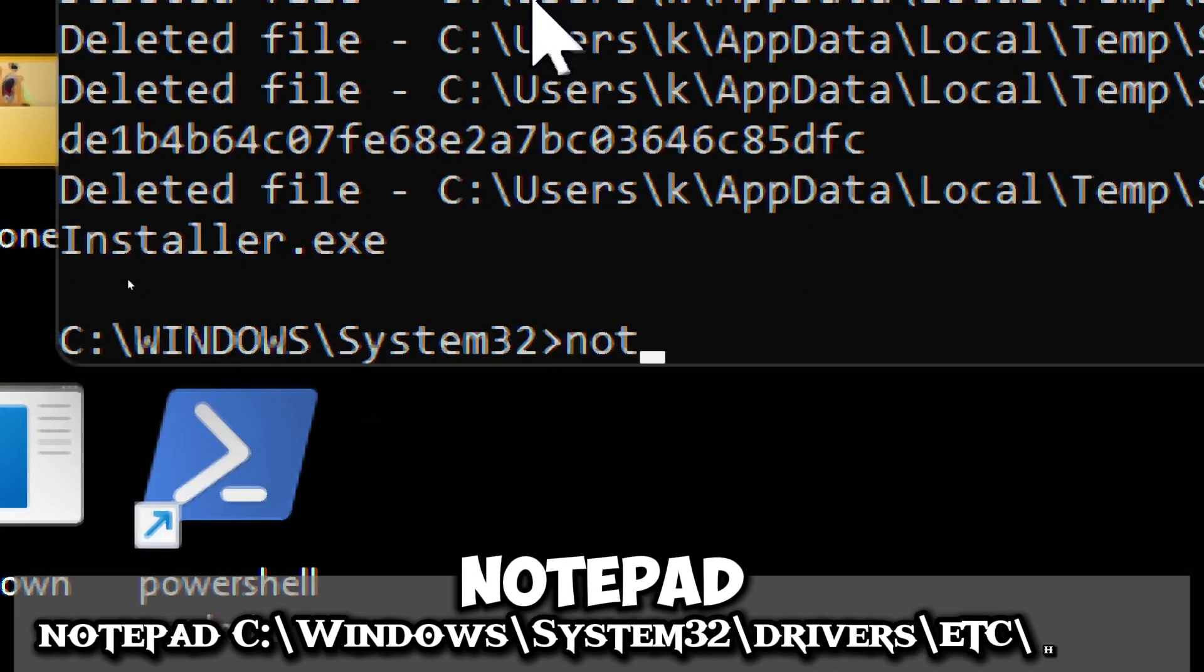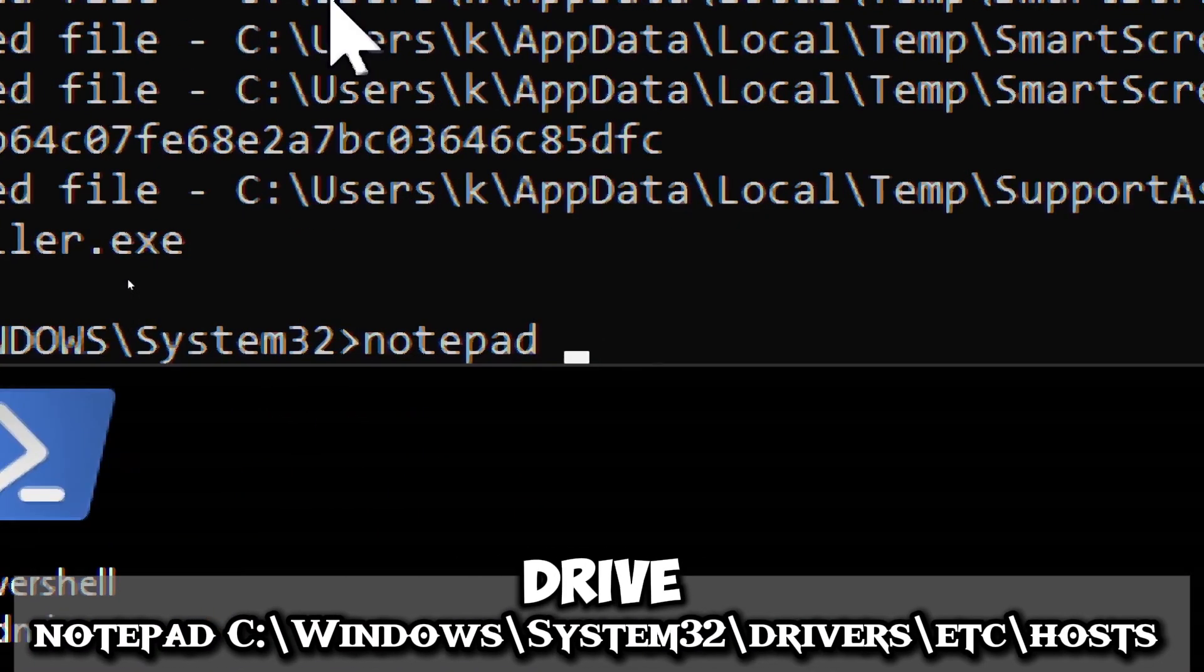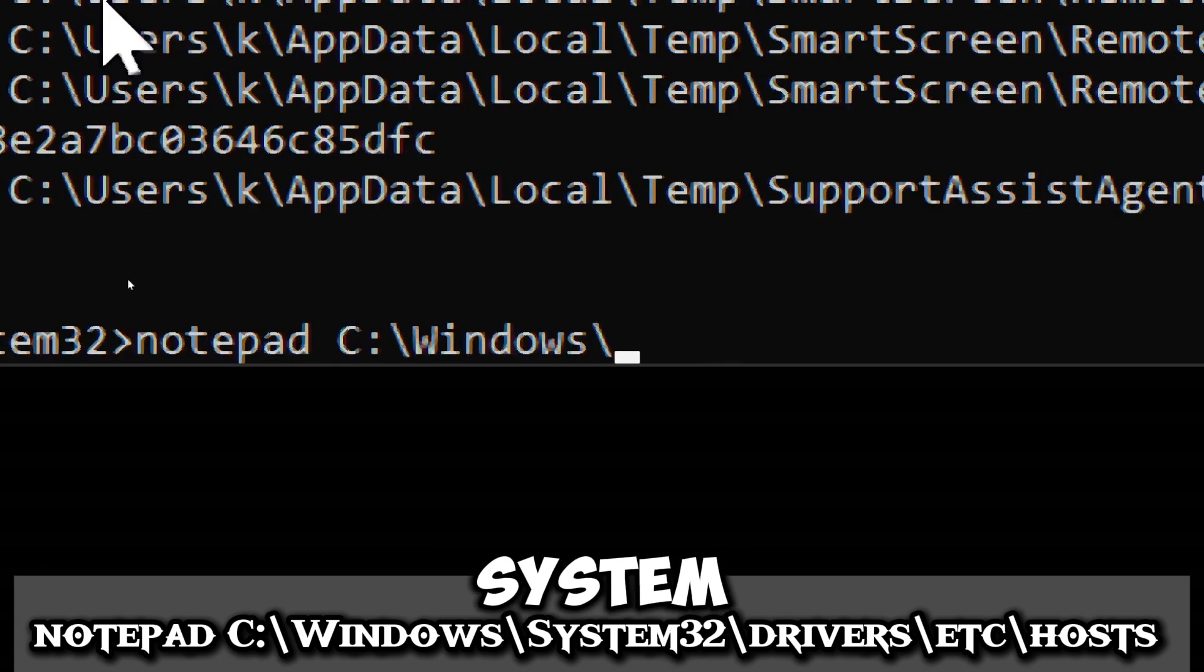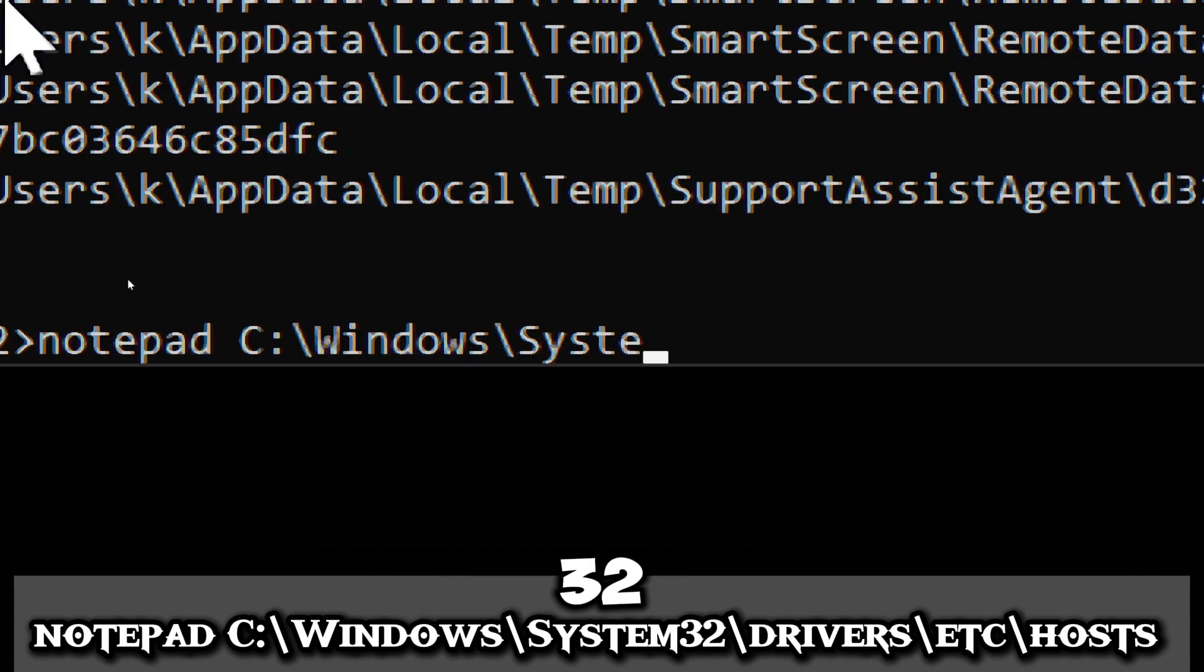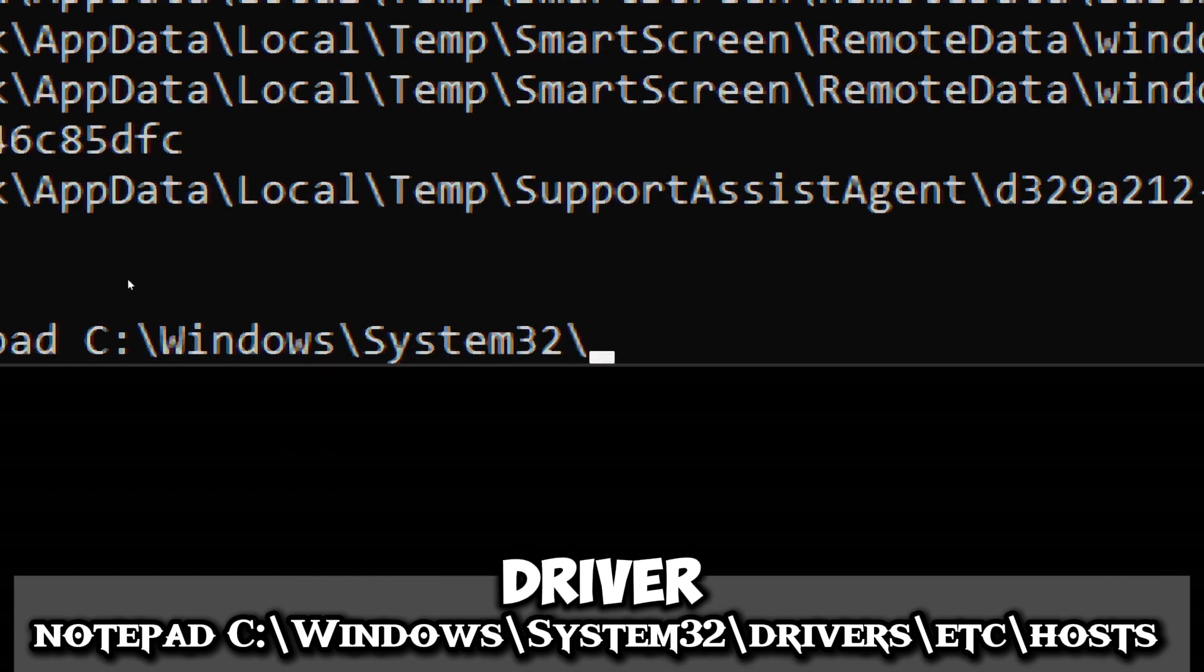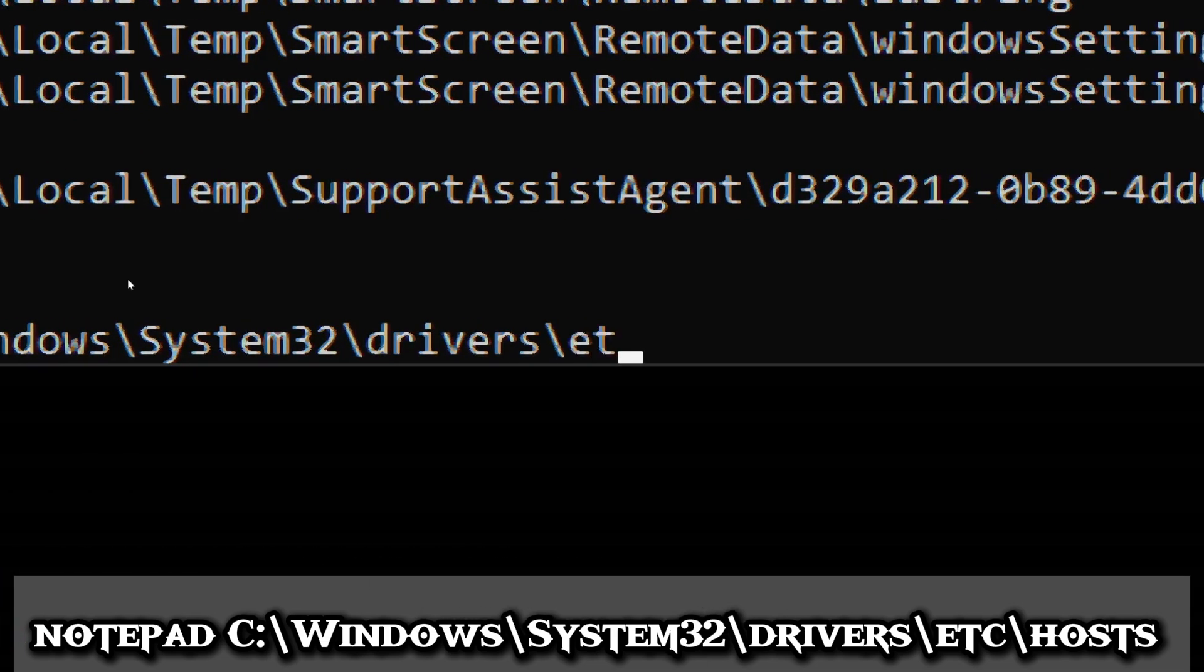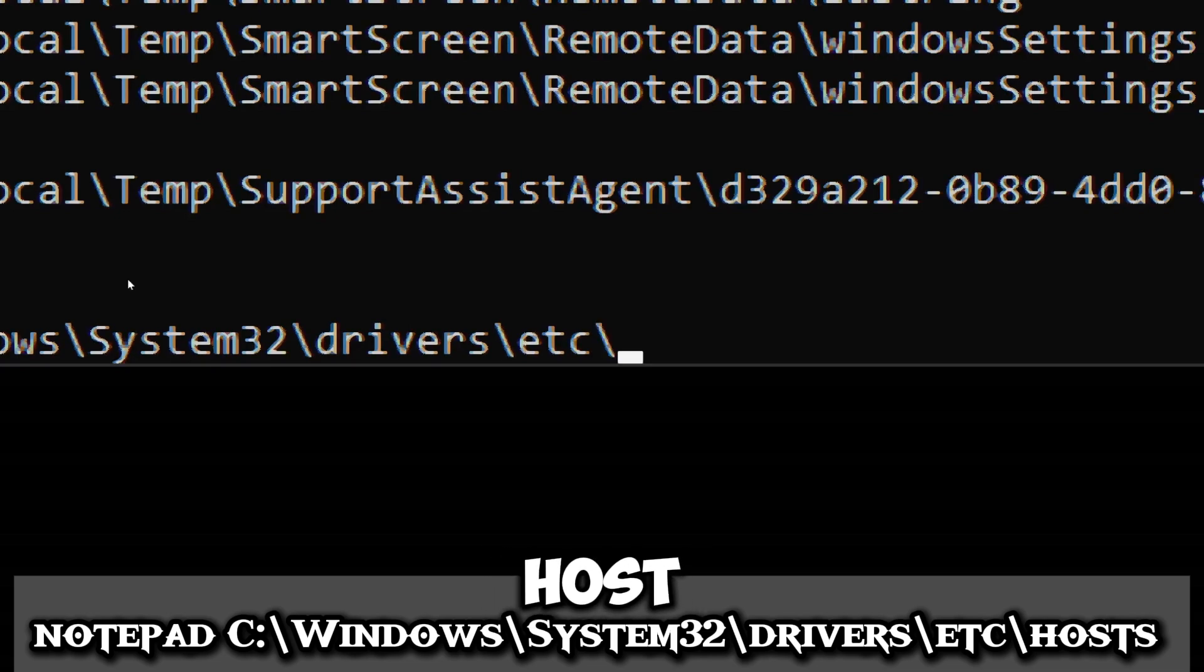Type notepad C:\Windows\System32\drivers\etc\hosts.